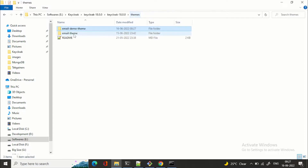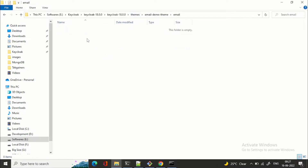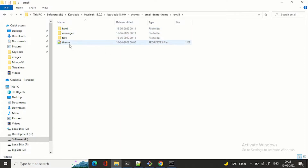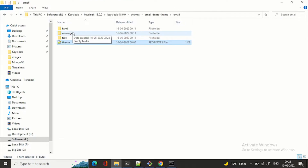We'll quickly copy 'theme.properties' from an existing theme, along with the folder structure — which is currently blank. The 'theme.properties' file contains the line 'parent=base'. You can set the parent to any existing theme, for example 'parent=keycloak', the Keycloak theme. Or if you create your own custom theme, you can make it a parent and extend from that. Right now we have 'parent=base'. You might also be wondering what the 'html', 'messages', and 'text' folders are.